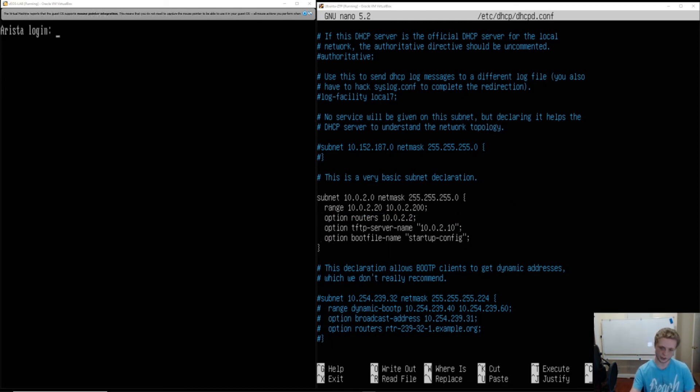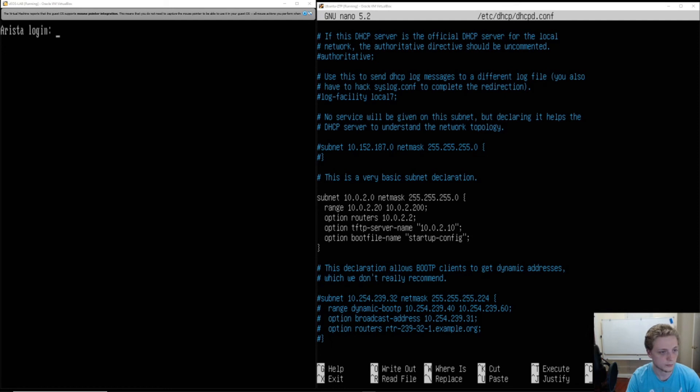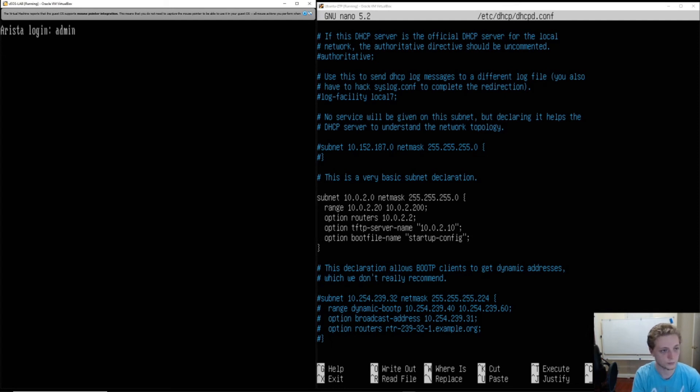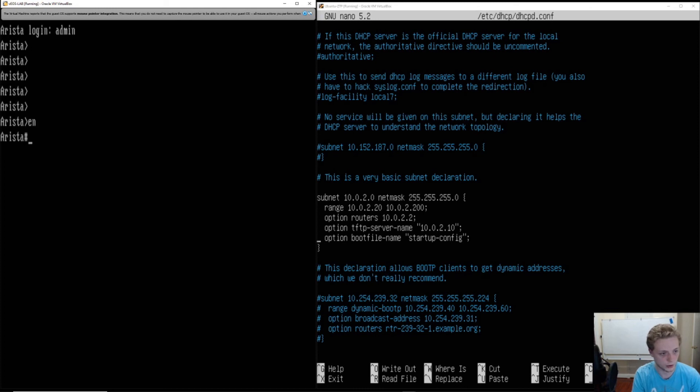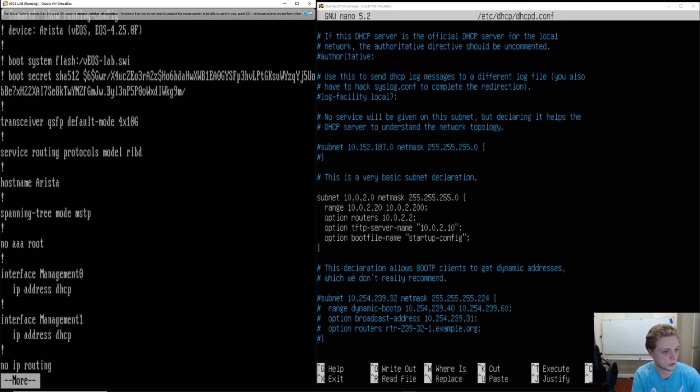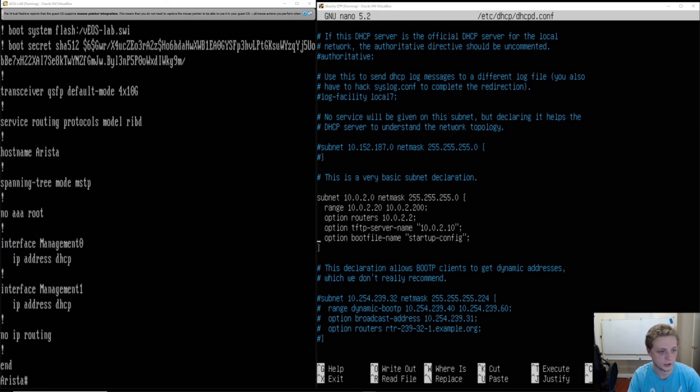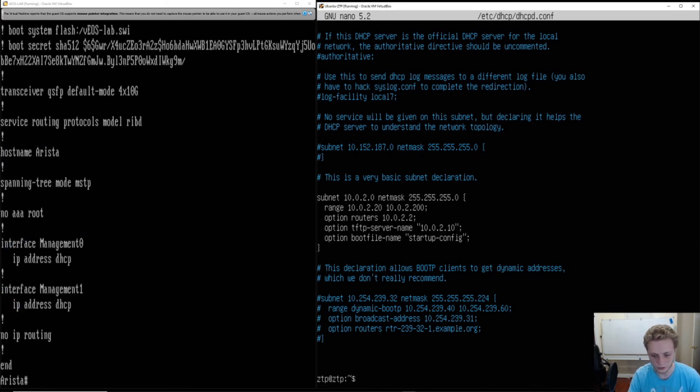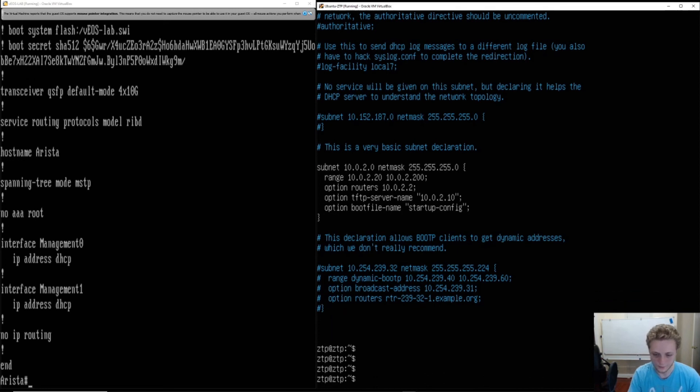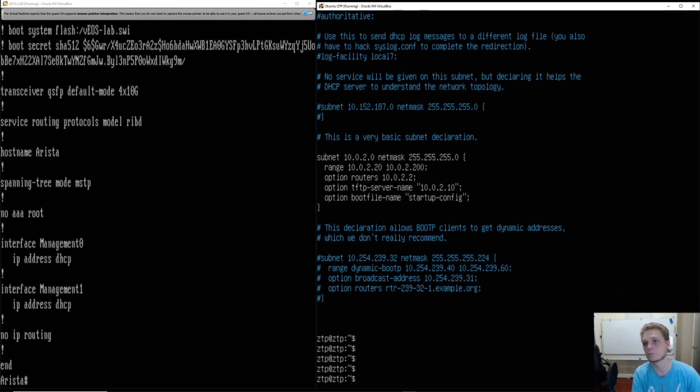We have hostname of Arista. That's good. Login. Enable. And show run. And you'll see here that we have DHCP configured in both management interfaces and the hostname is Arista, just like in our configuration on our TFTP server, ZTP server right here.